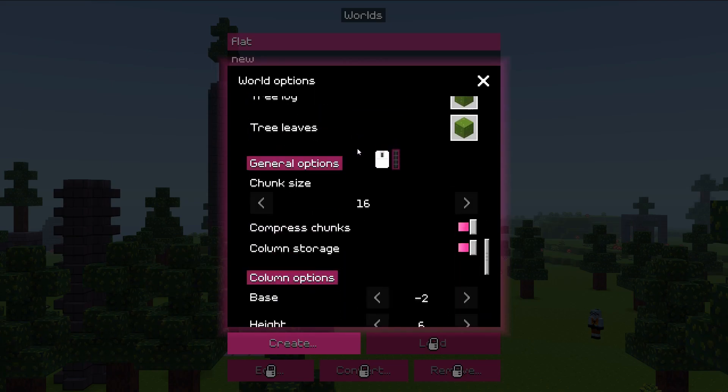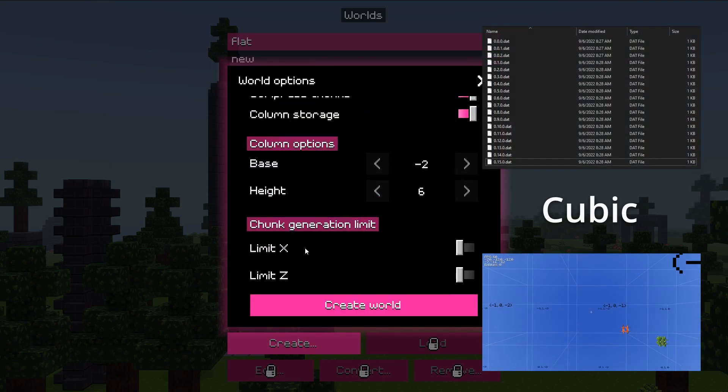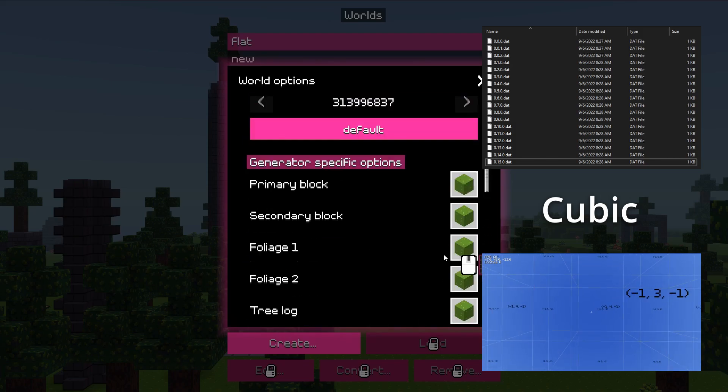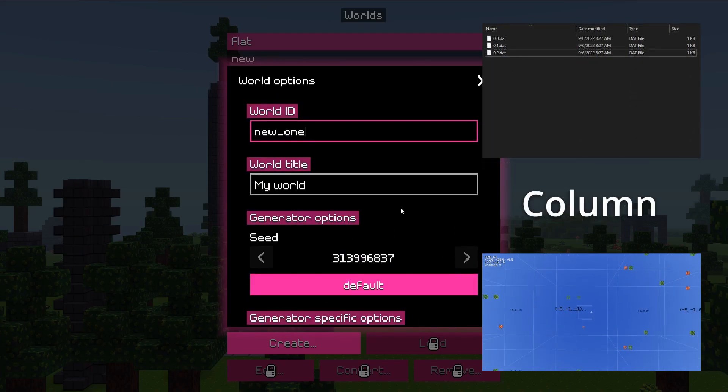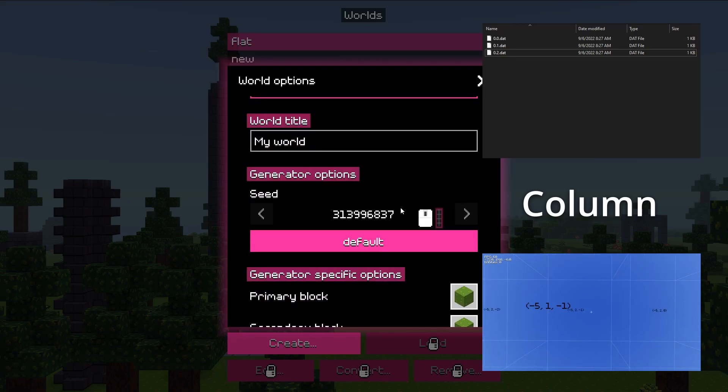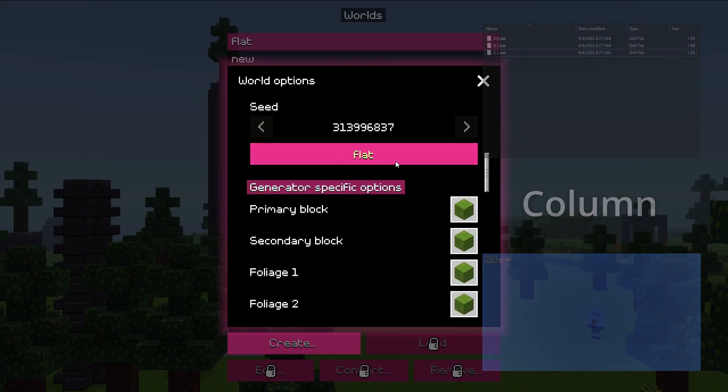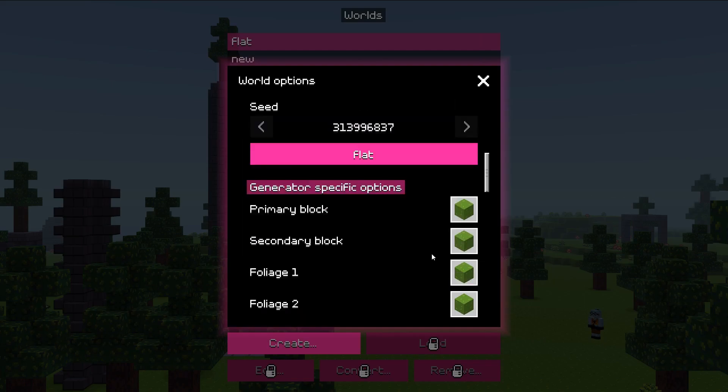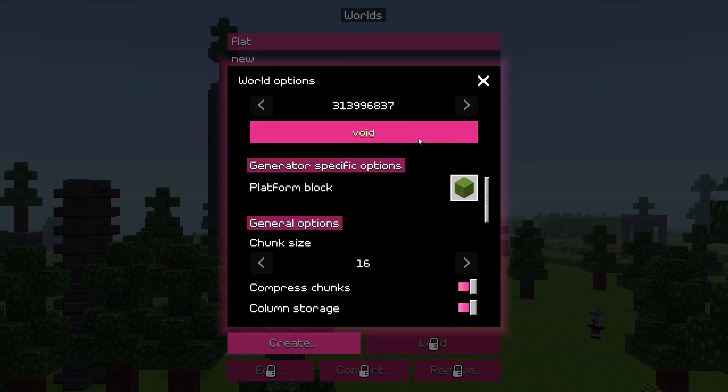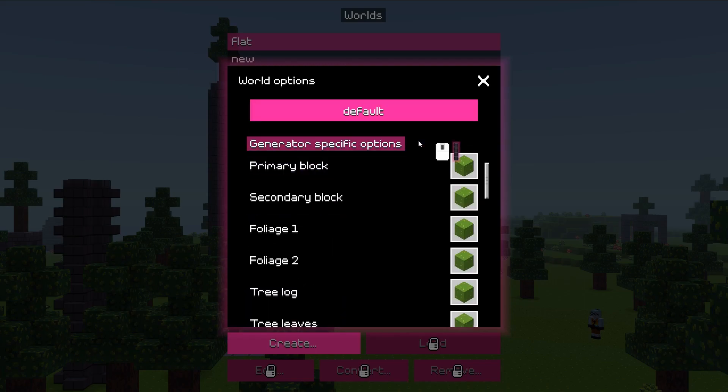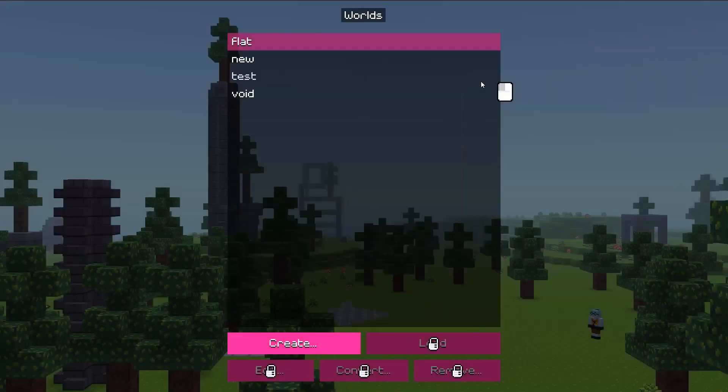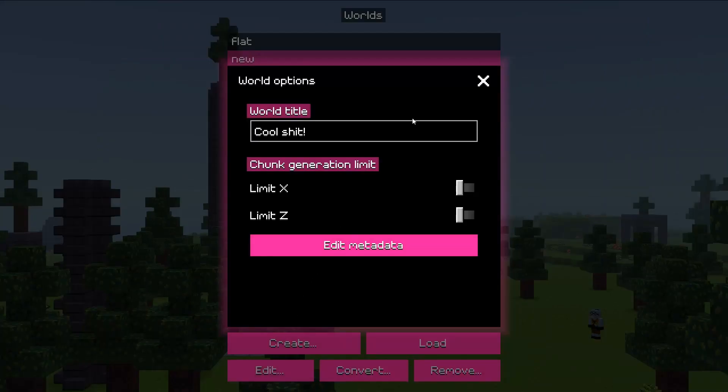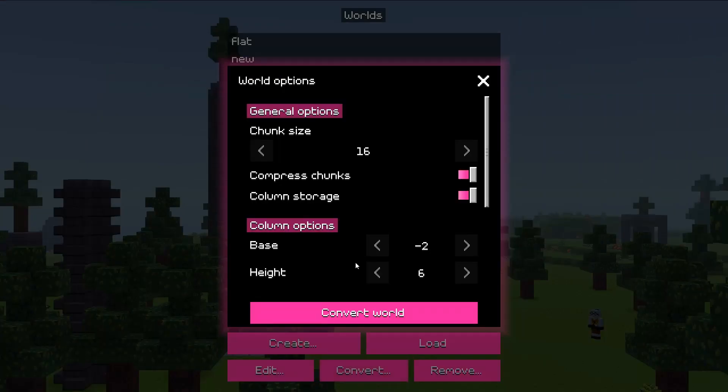Cubic format allows vertical generation, while column is optimized for horizontal storage. Cubic chunks are stored individually, while column chunks in columns, meaning column of chunks saved in one file, making compression more effective. At the moment though, generators are pretty limited, but at least they allow some options. In the world manager GUI, it's also possible to edit existing worlds metadata, convert between different storage formats, load and remove worlds.